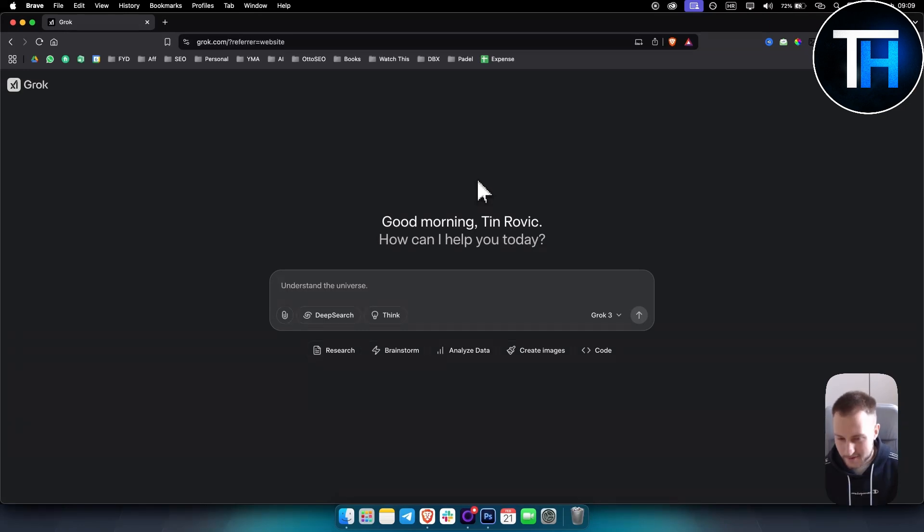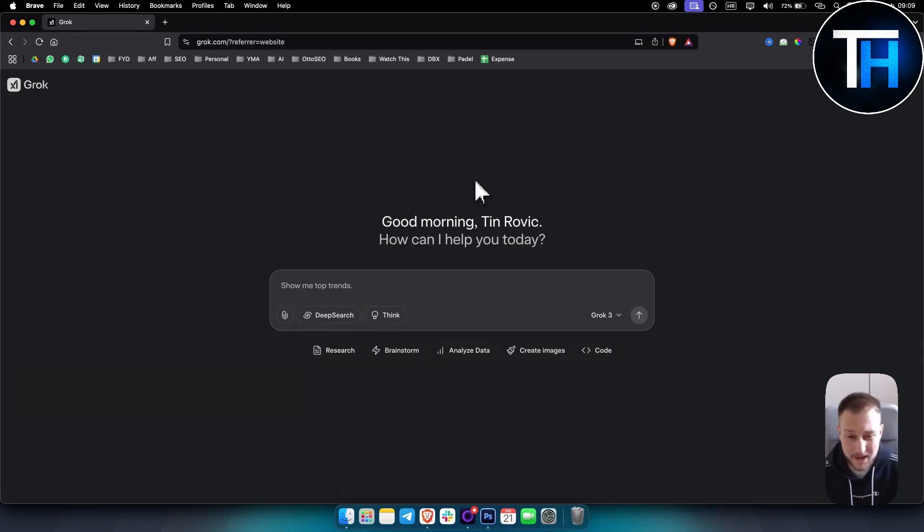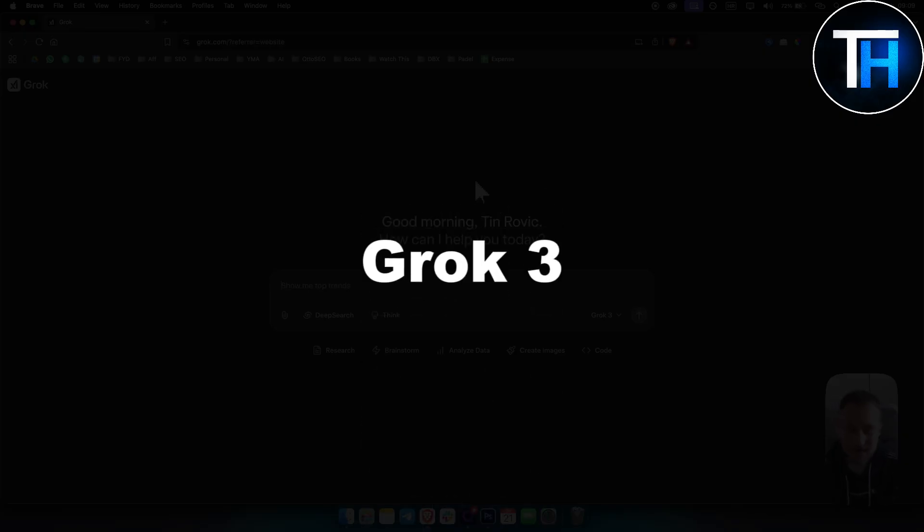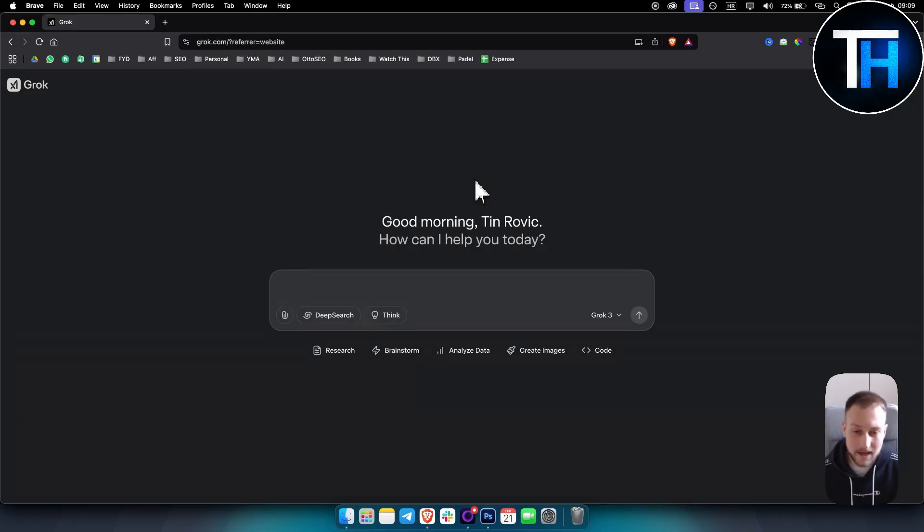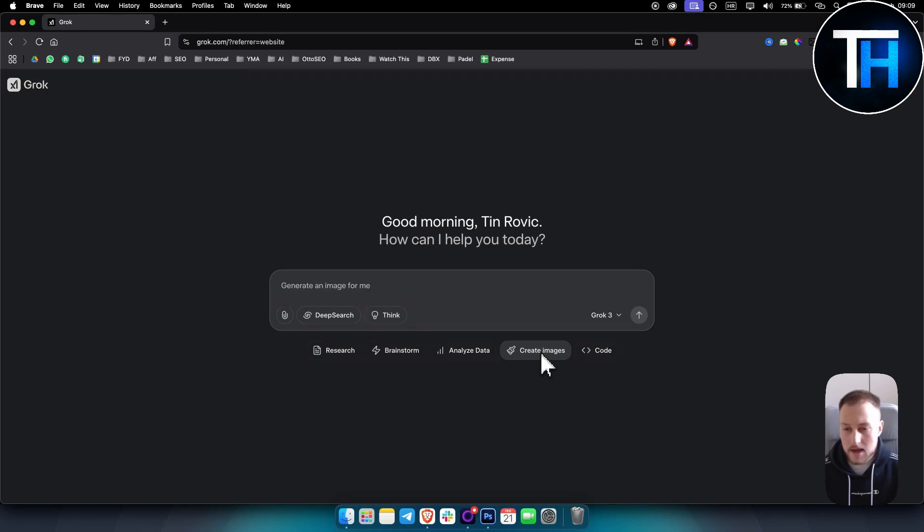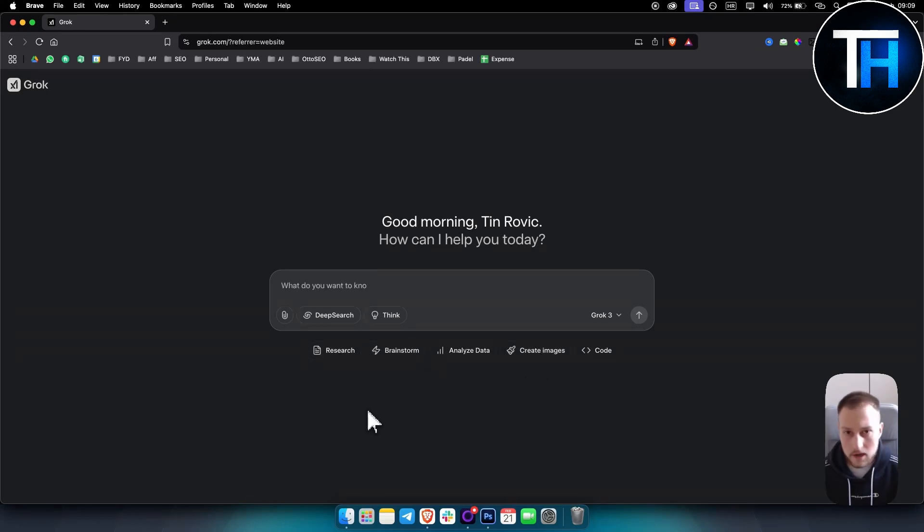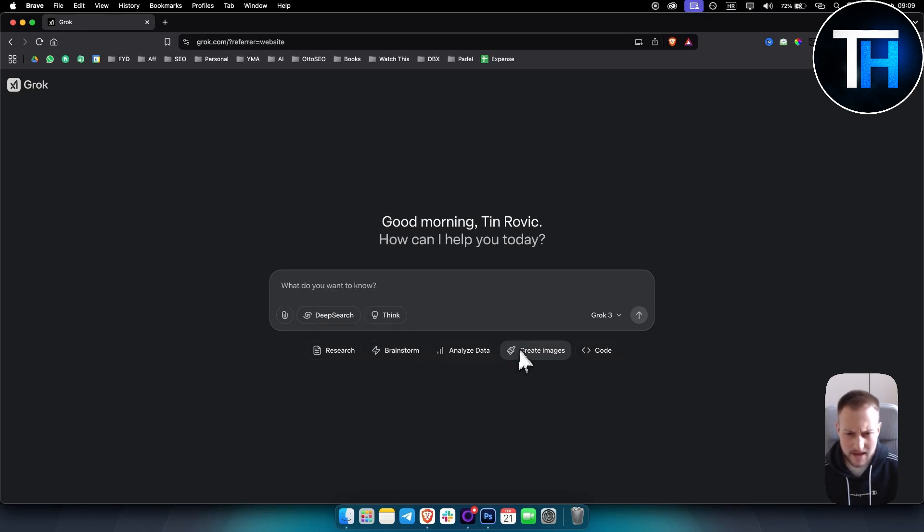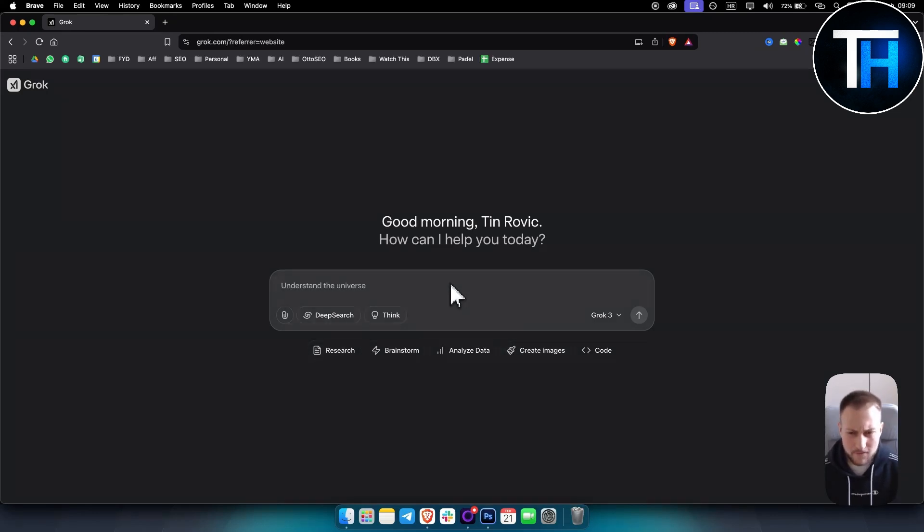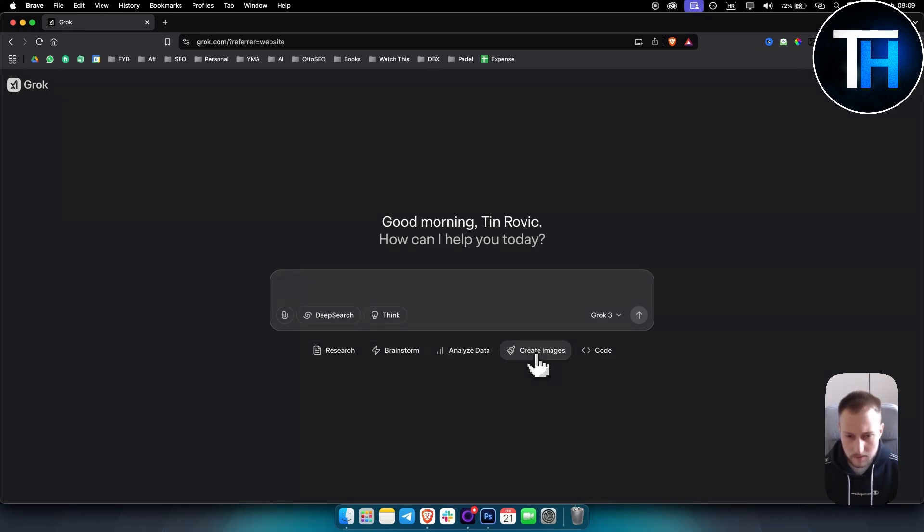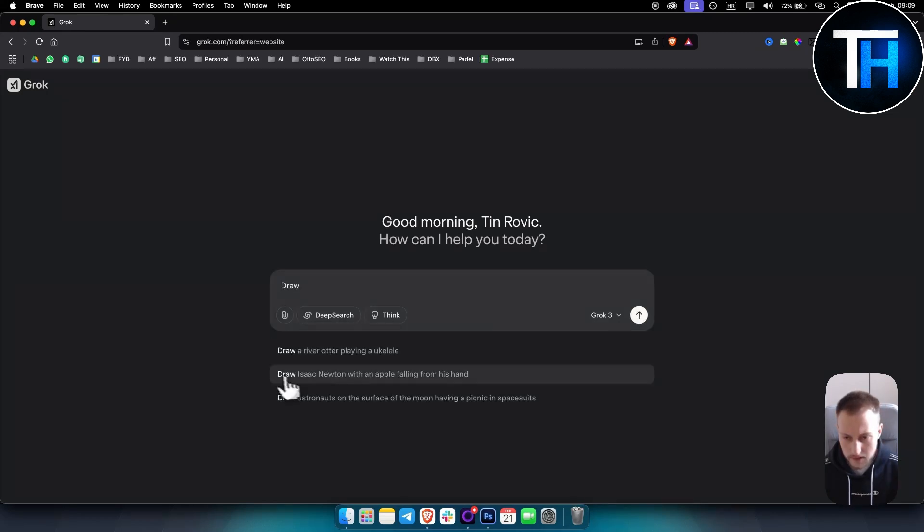What's up everyone, it's Tim here from Tutorials Hub. Now in today's video we're going to take a look at Grok 3, specifically creating images with Grok 3. Grok 3 will also have video and will have voice in a couple of days as well. So yeah, let's start by creating images here. We click create image and as you can see here we have a couple of prompts that we can start with.